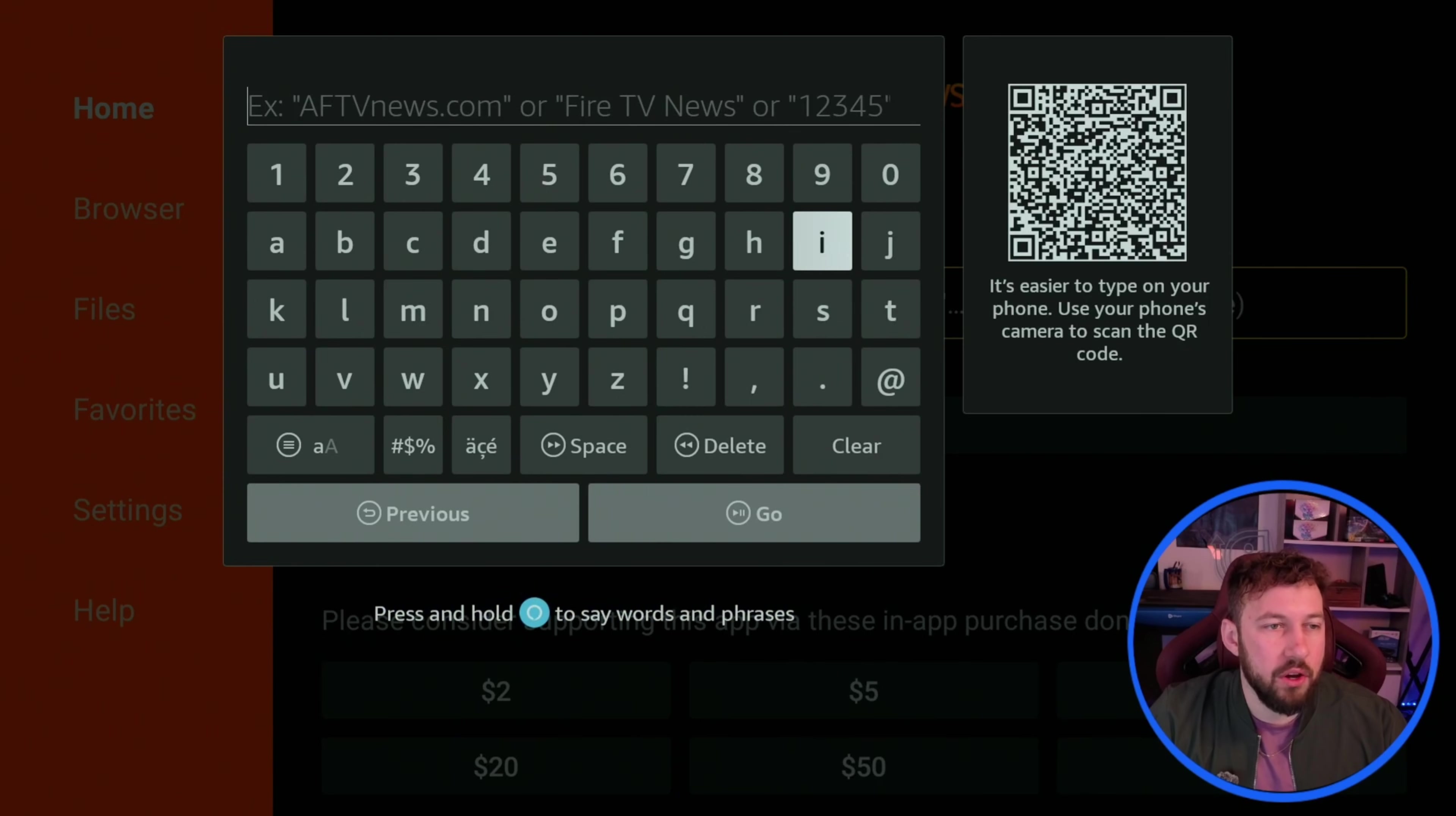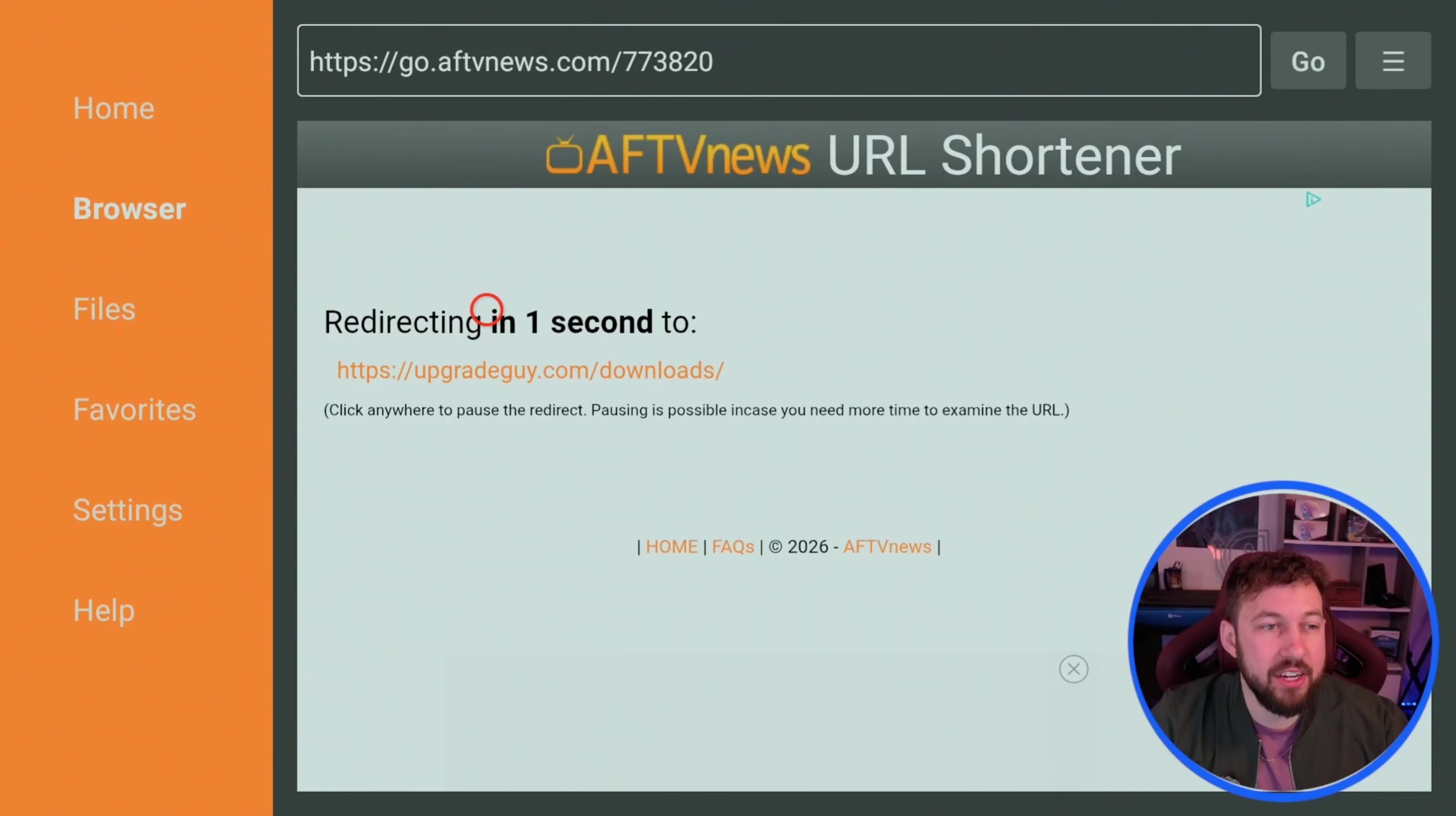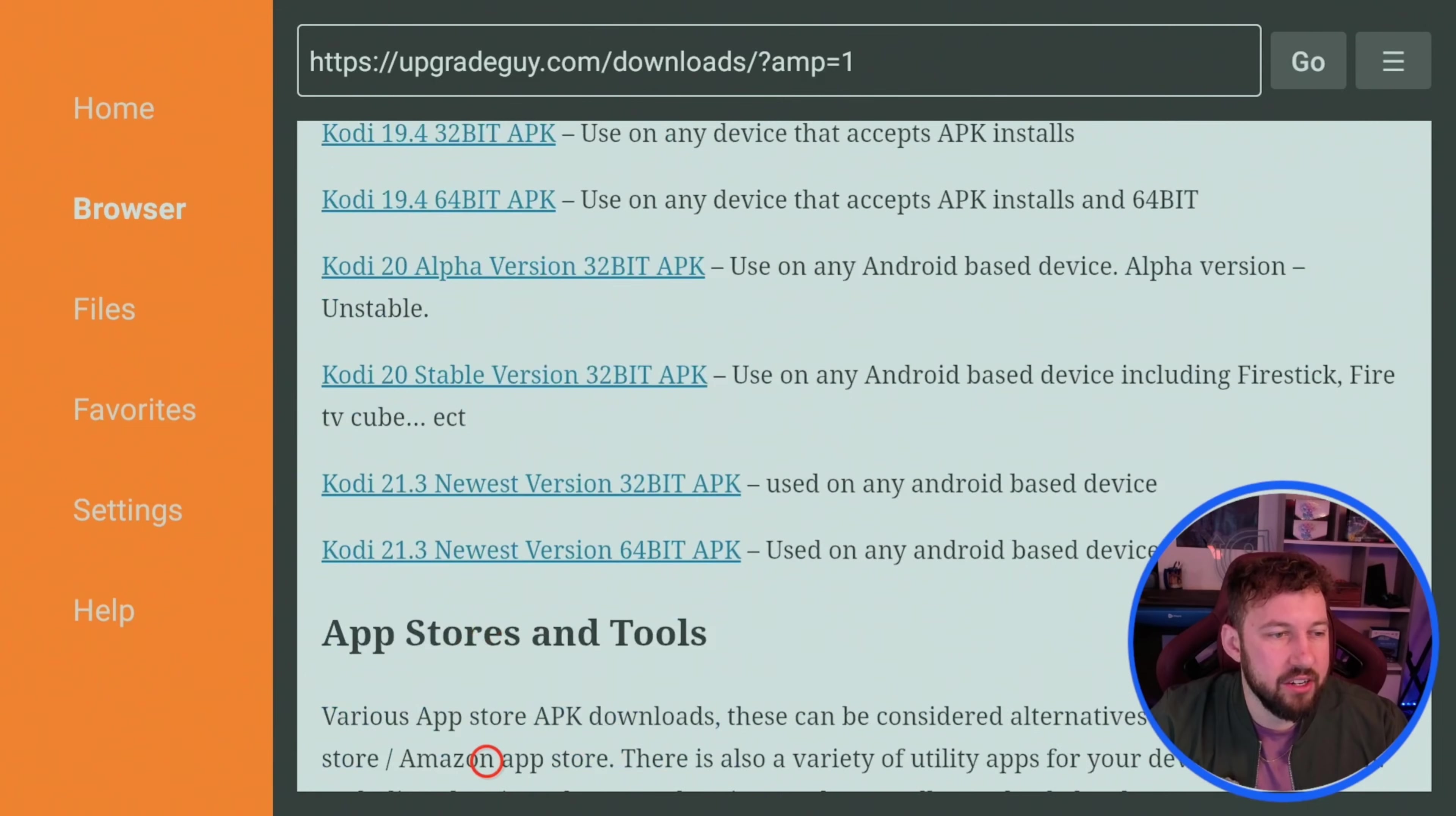So all you have to do is type in the code in the search bar 773-820 and then press Go right here. Now this is going to bring you to my own personalized downloads page where I try to keep a bunch of legal downloads available here for you guys to use at any time. So go ahead and scroll down until you find the Kodi section and I've updated it to just Kodi 21.3.